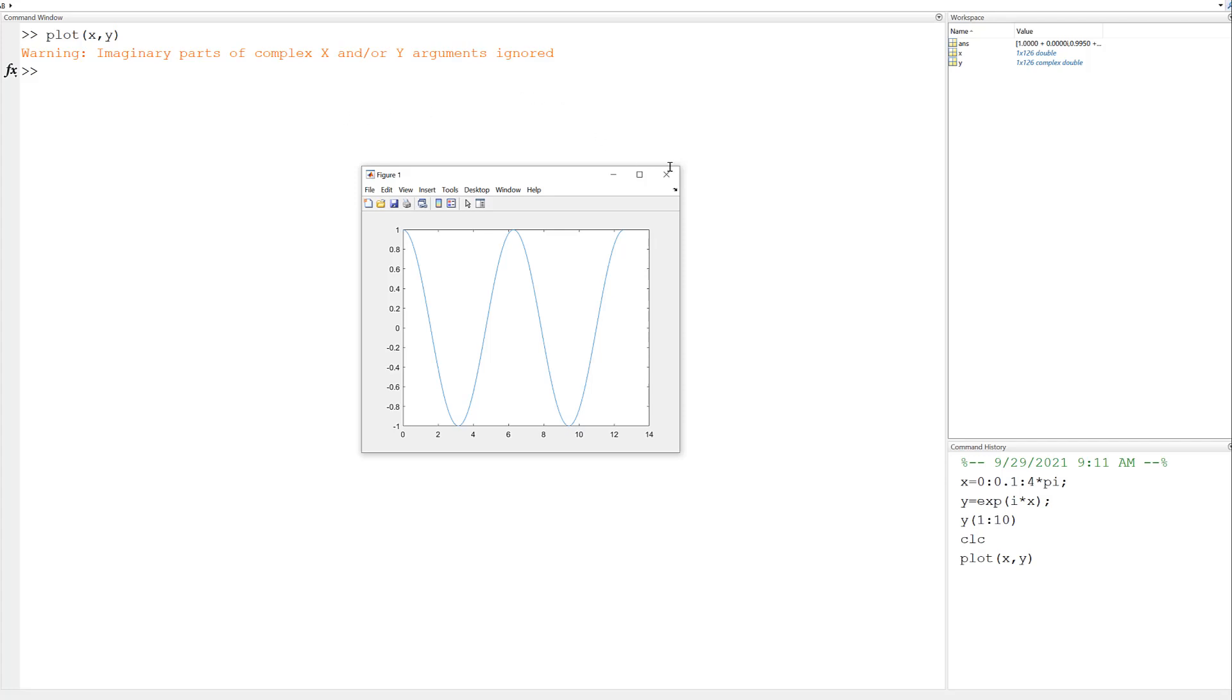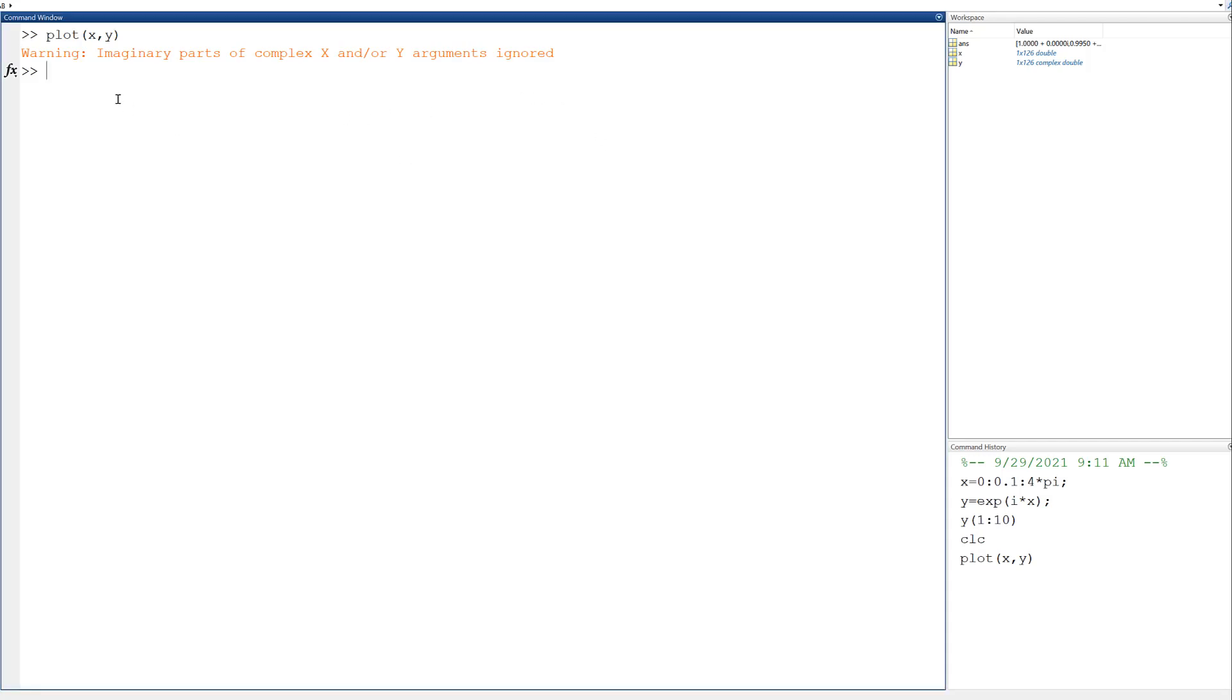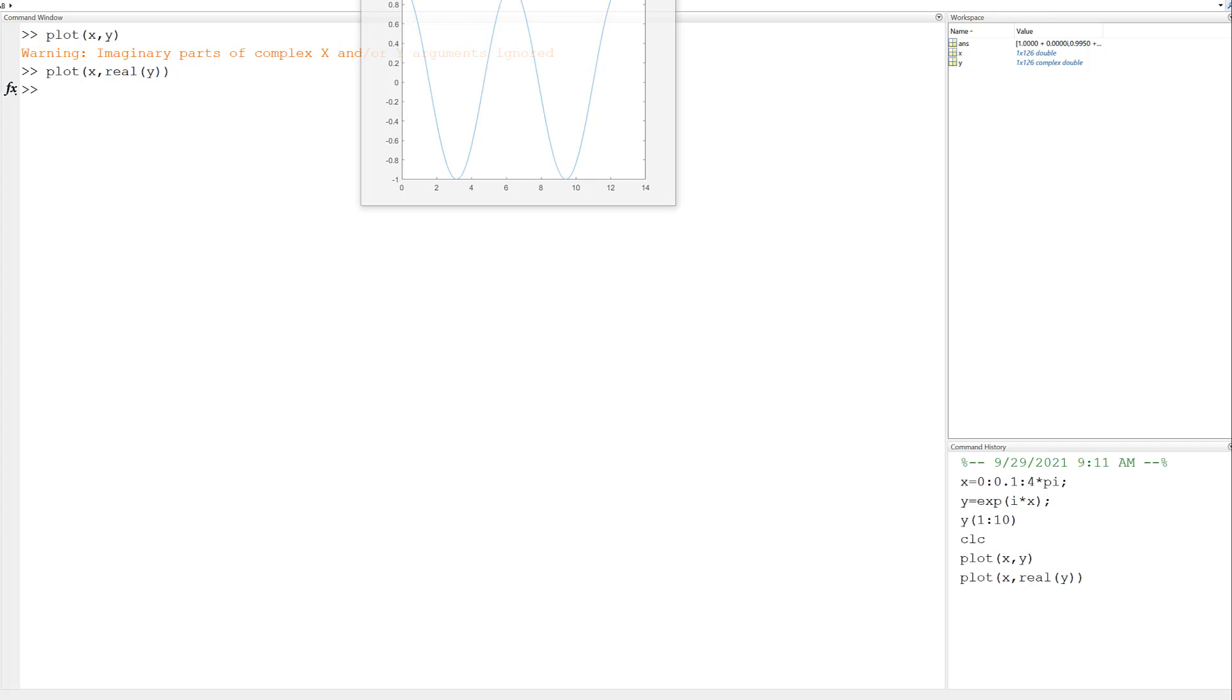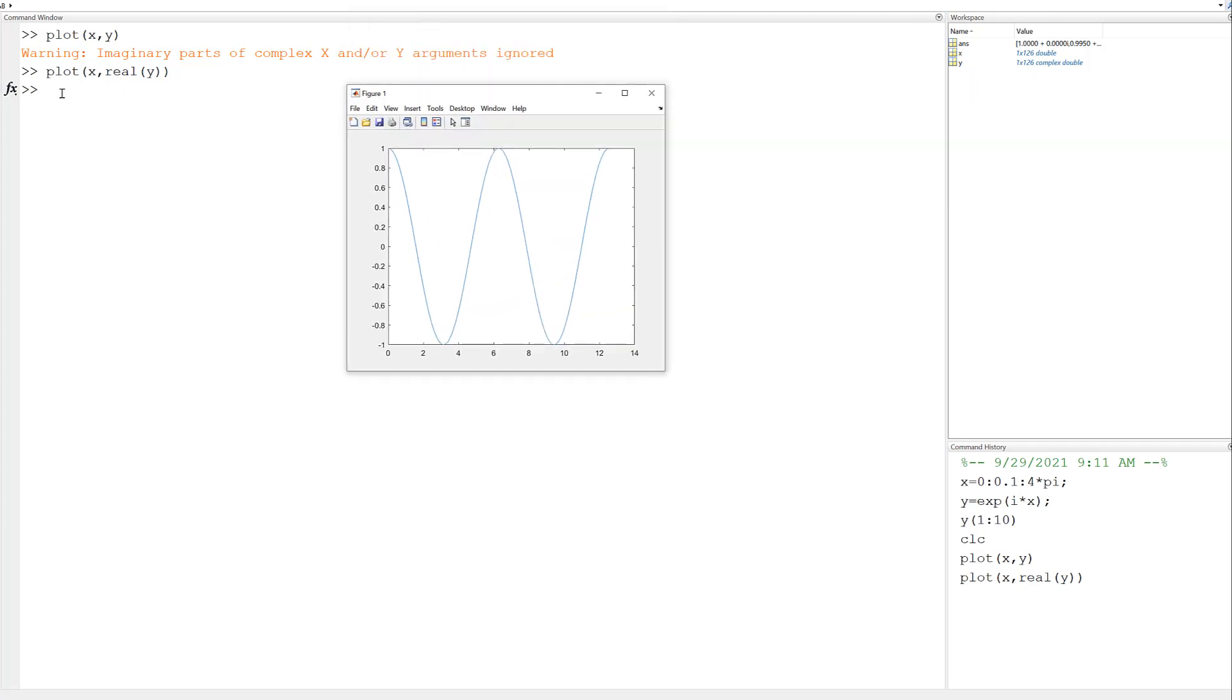Maybe I could plot the real part in a more intentional way. Let's ask it specifically to just plot the real part of y. I get the same plot, but now I don't have a warning. So that's good.